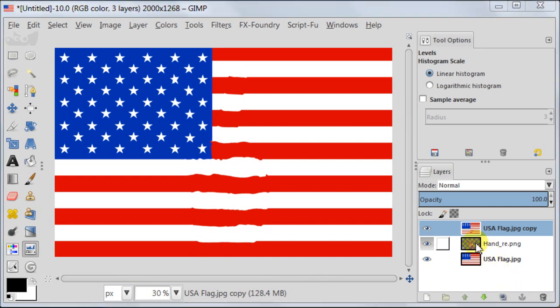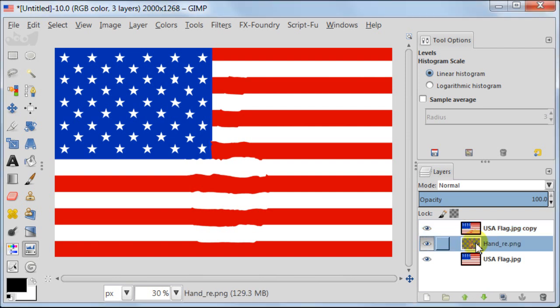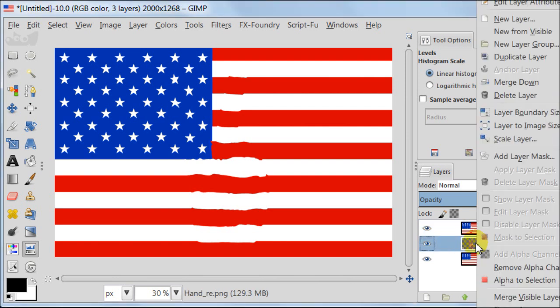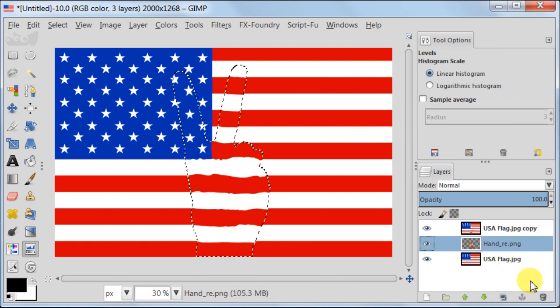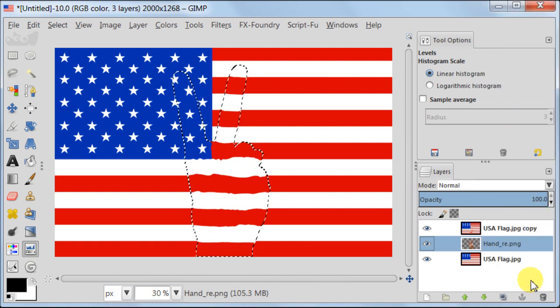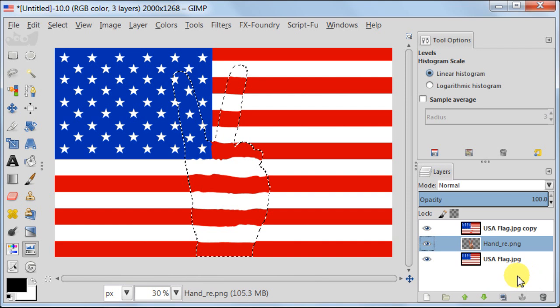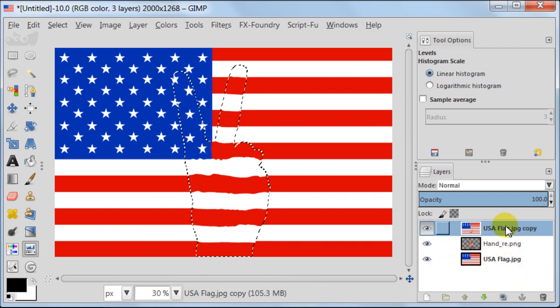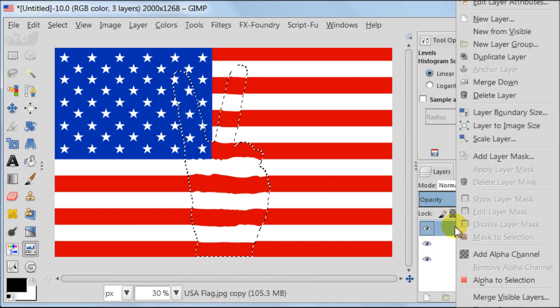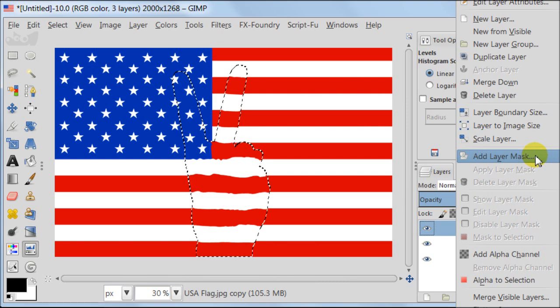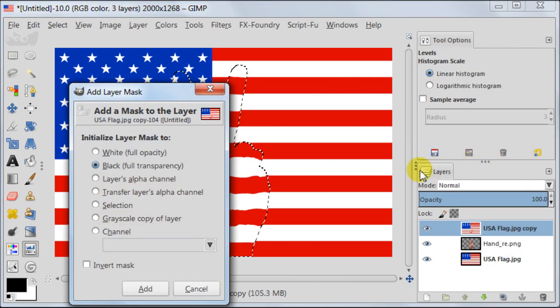Next select the layer with hand, right click with your mouse, alpha to selection. Select the top layer with flag, right click, add layer mask, choose option selection and press add.